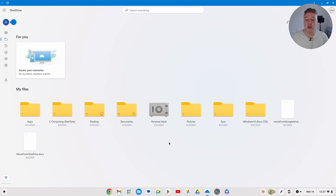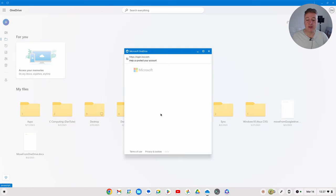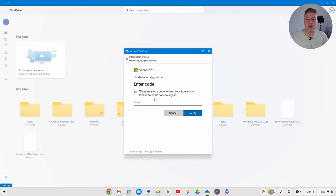So to open that, if I clicked on the Personal Vault, the way I've currently got it set up it will ask me to verify my identity. So it's going to send me an email and then what I'm going to do on my phone here is just put the code in.